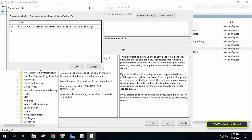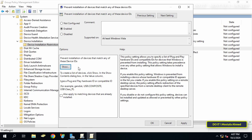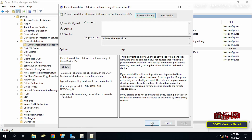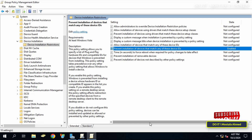Paste the device IDs, then click OK, then click the Apply button and OK. The device IDs for the audio device have been added, and thus audio output will be prevented from working on the client computer.